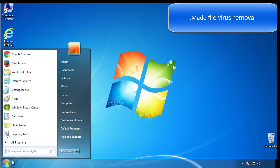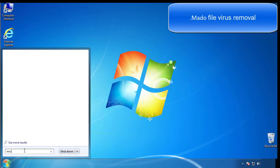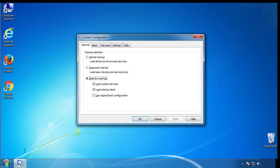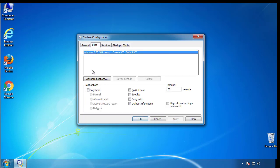First, we want to enter safe mode. Type msconfig. From the boot tab, click on the box here. Now click OK.